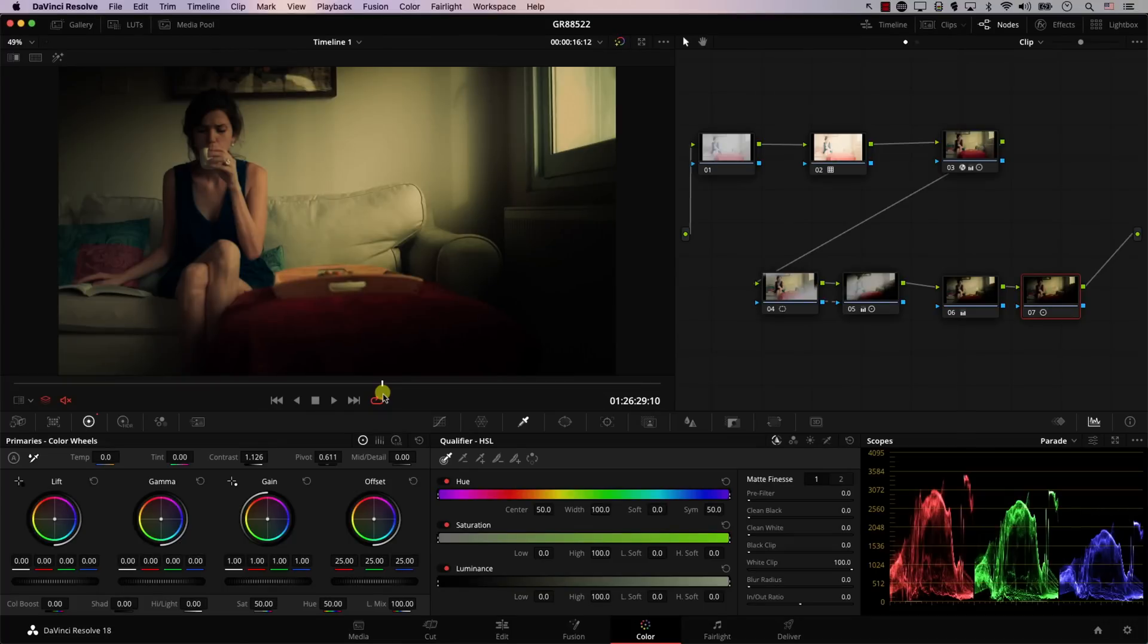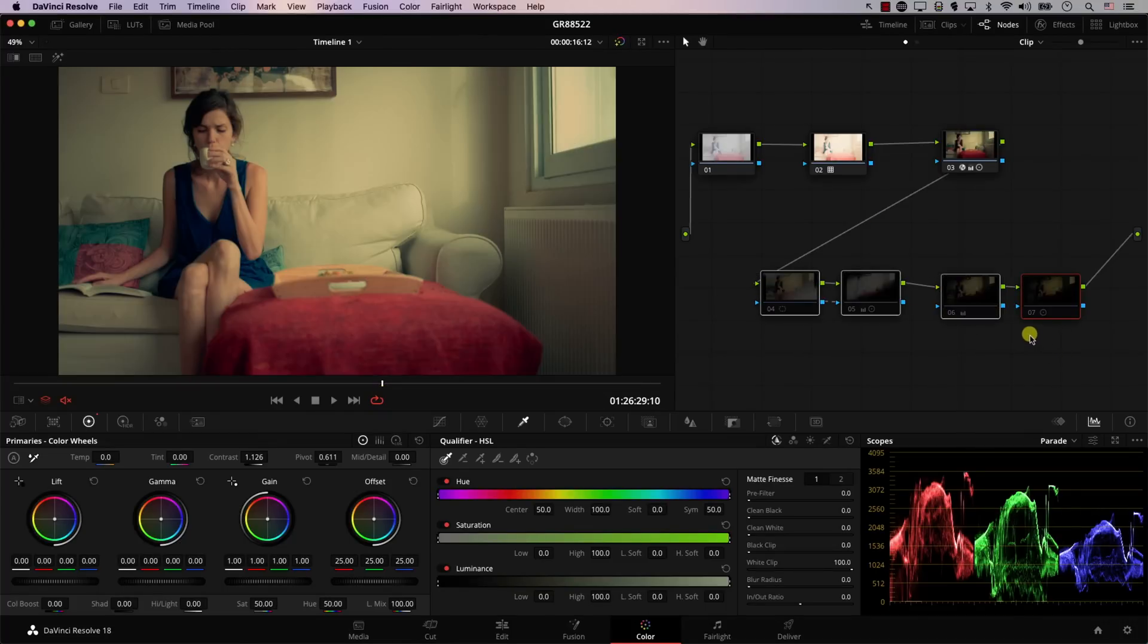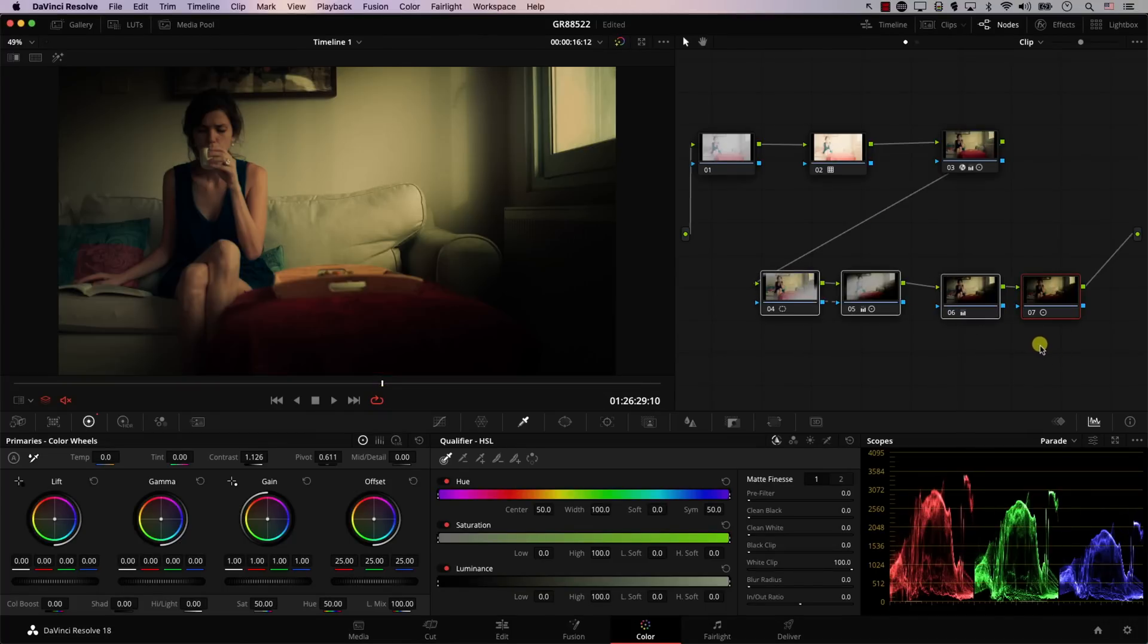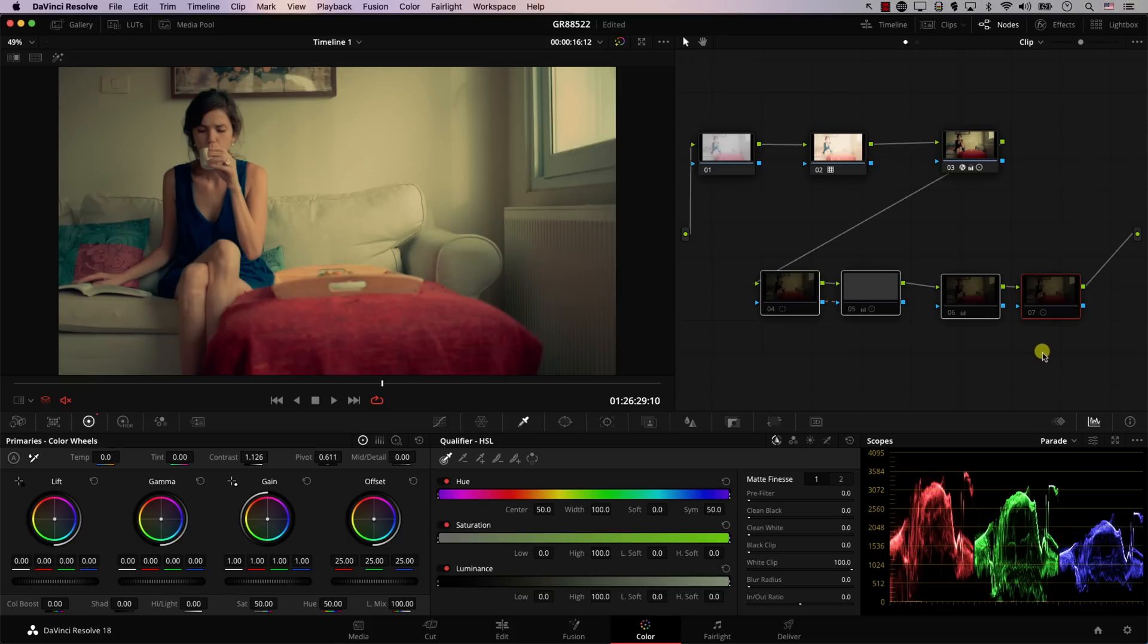So this image originally did not look this way. I'll select all these nodes and hit Command+D in order to show you the image before these nodes. So this is the original image and this is the image after adding an artificial beam of light.